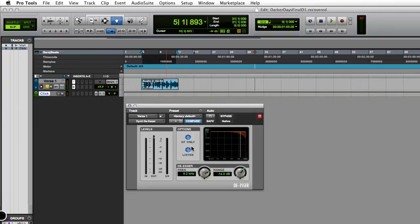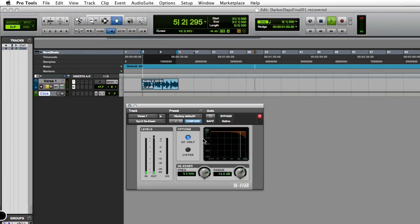What I'll do is play this again with it off listen mode, so you can hear it normally with the de-esser on, and you guys should be able to hear the s-sounds sound a little bit smoother now. So here we go.